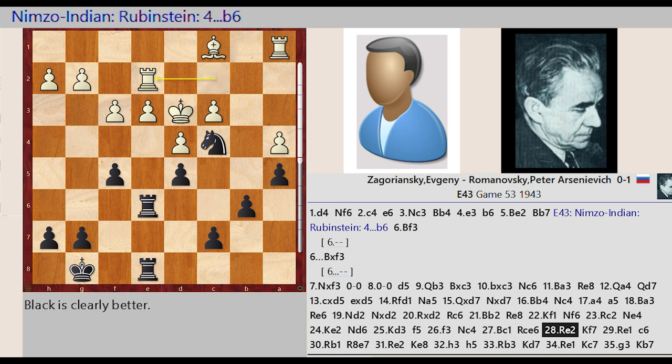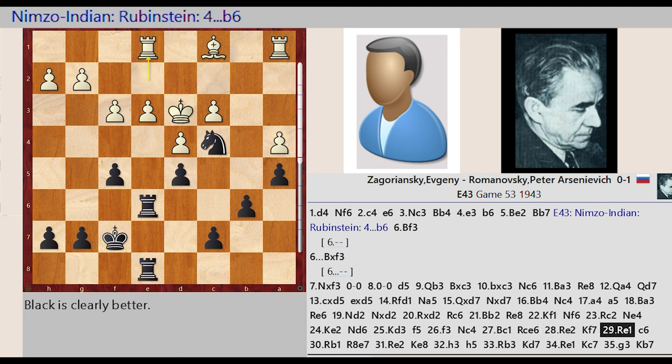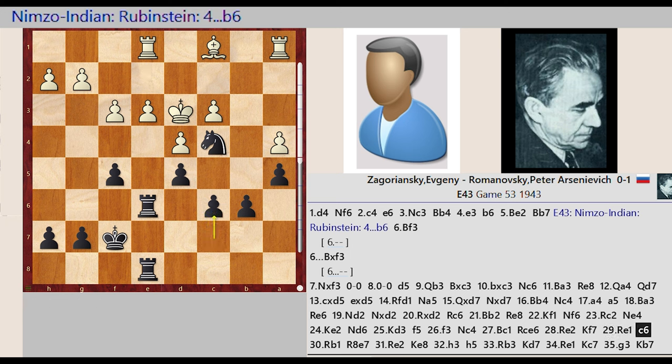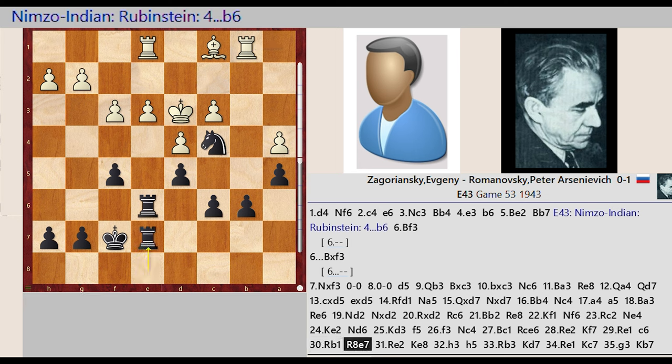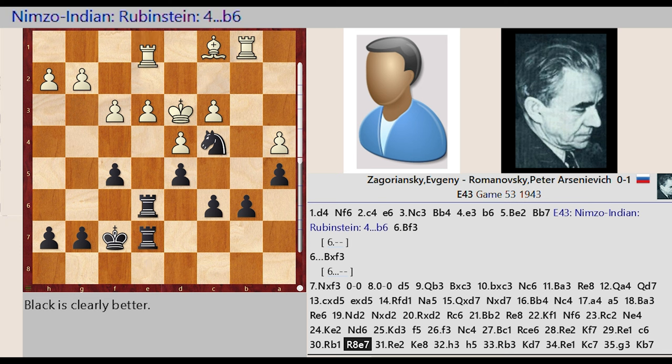Rook C2 E2, King G8 F7. Rook E2 E1. C7 C6, Rook A1 B1. Rook E8 E7. Rook E1 E2.